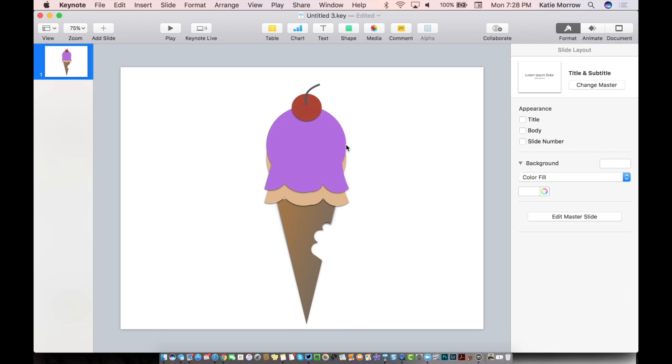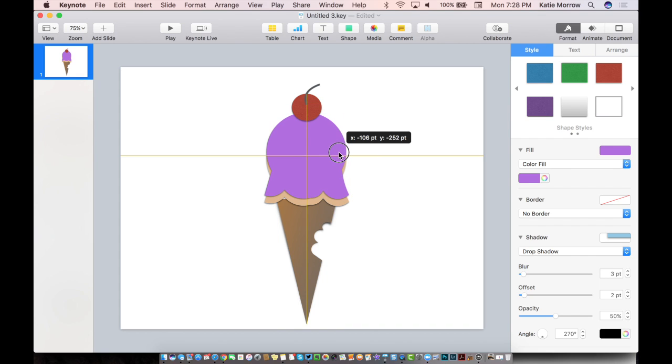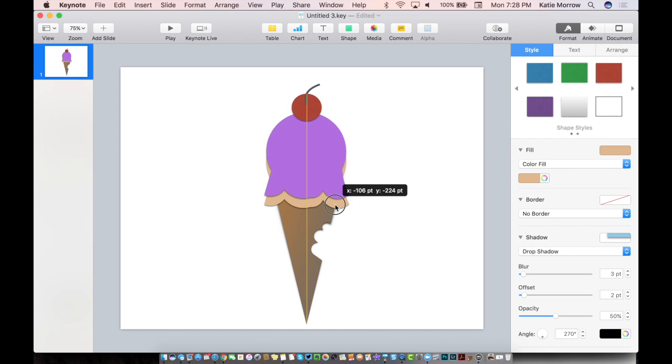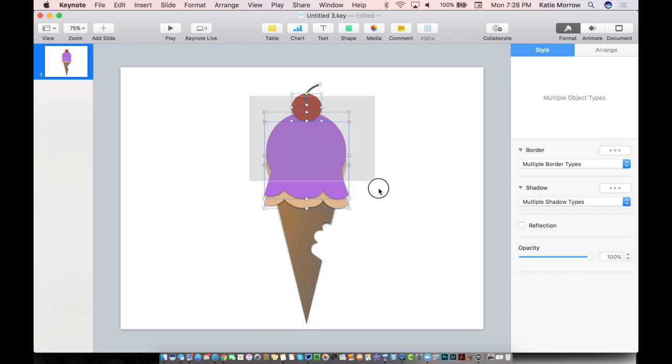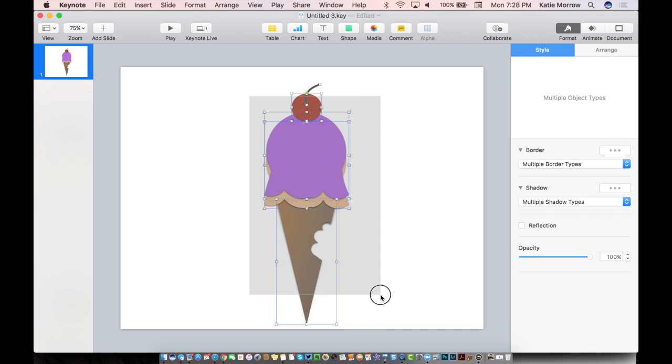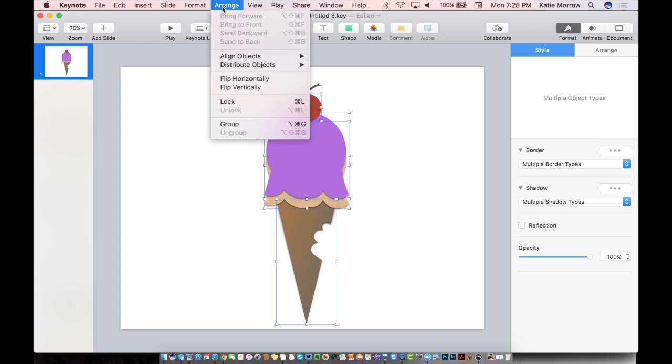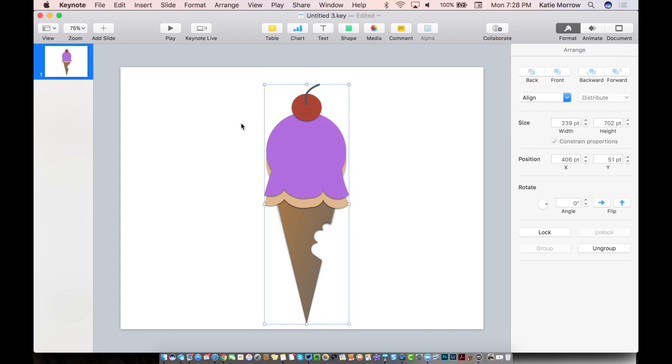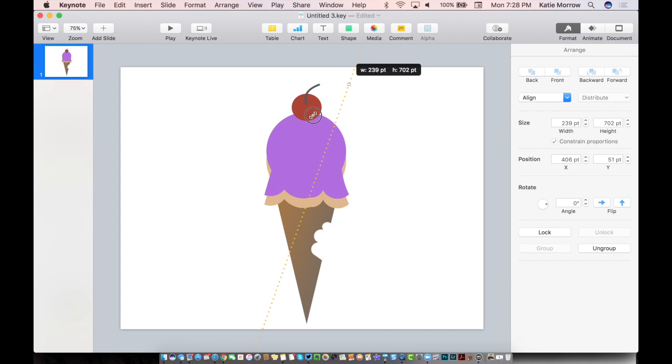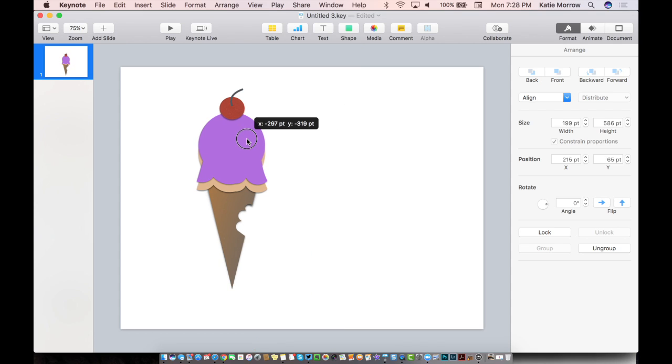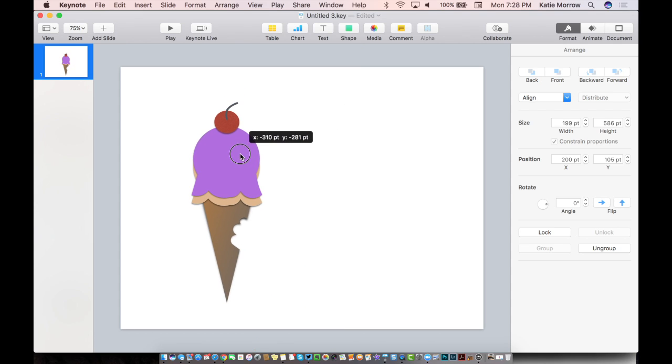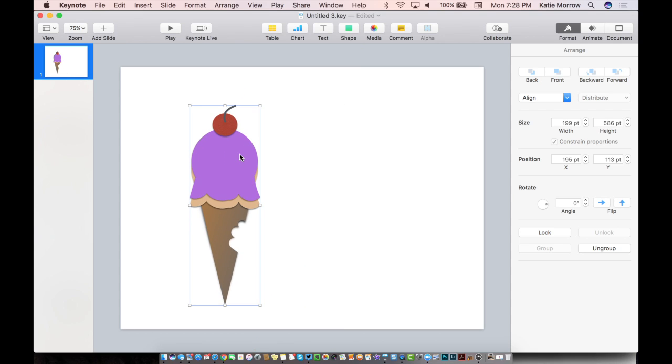Pull this down just a little bit more. And then let's select all of our shapes by clicking, holding and dragging around the outside edges of all the shapes. They're all selected. Come to our arrange menu and group them together. And now I have one illustration that I can resize, that I can copy and paste and duplicate, that I can animate.